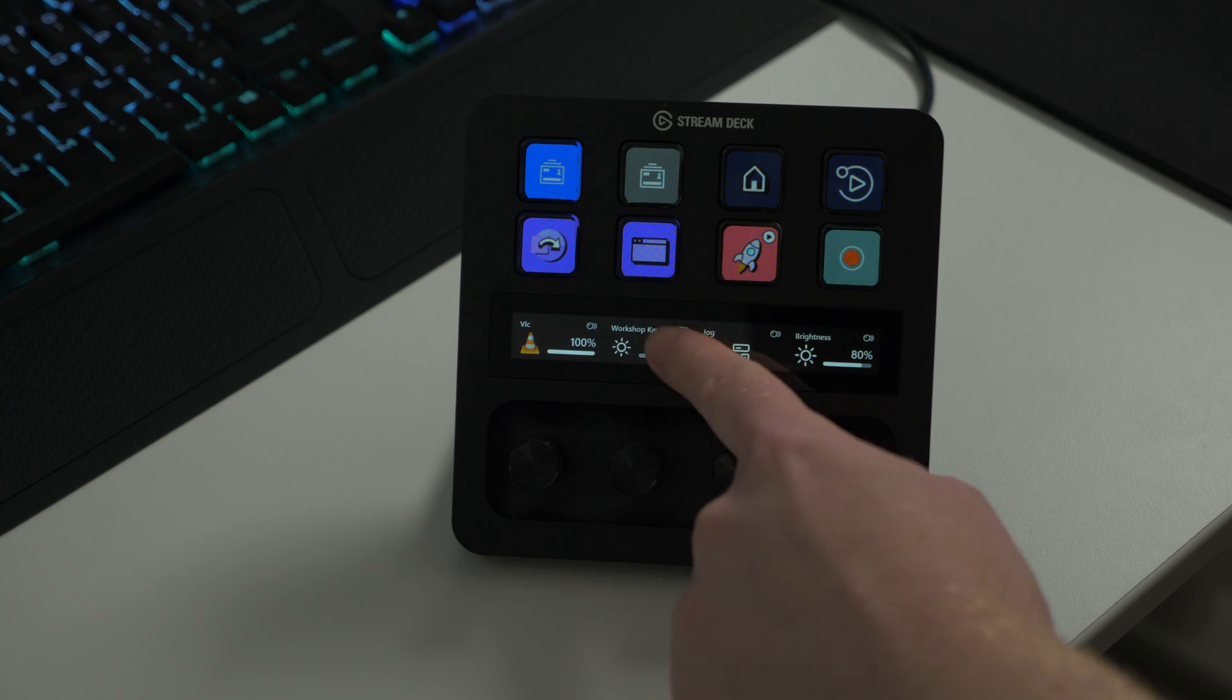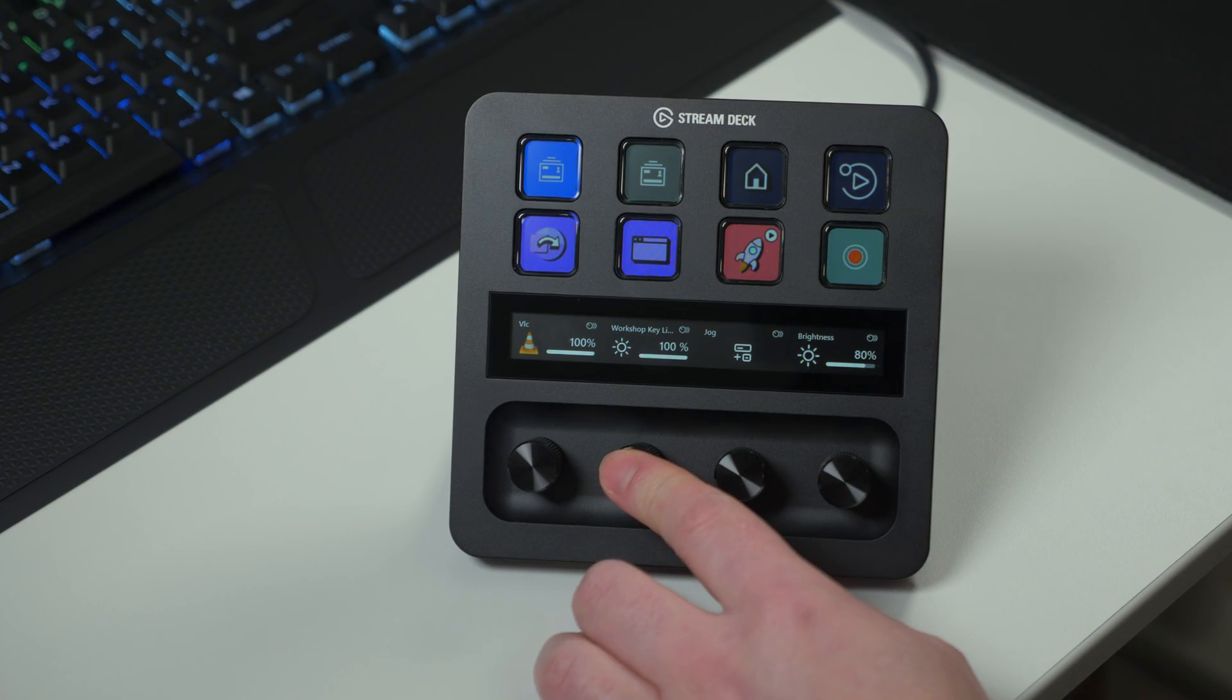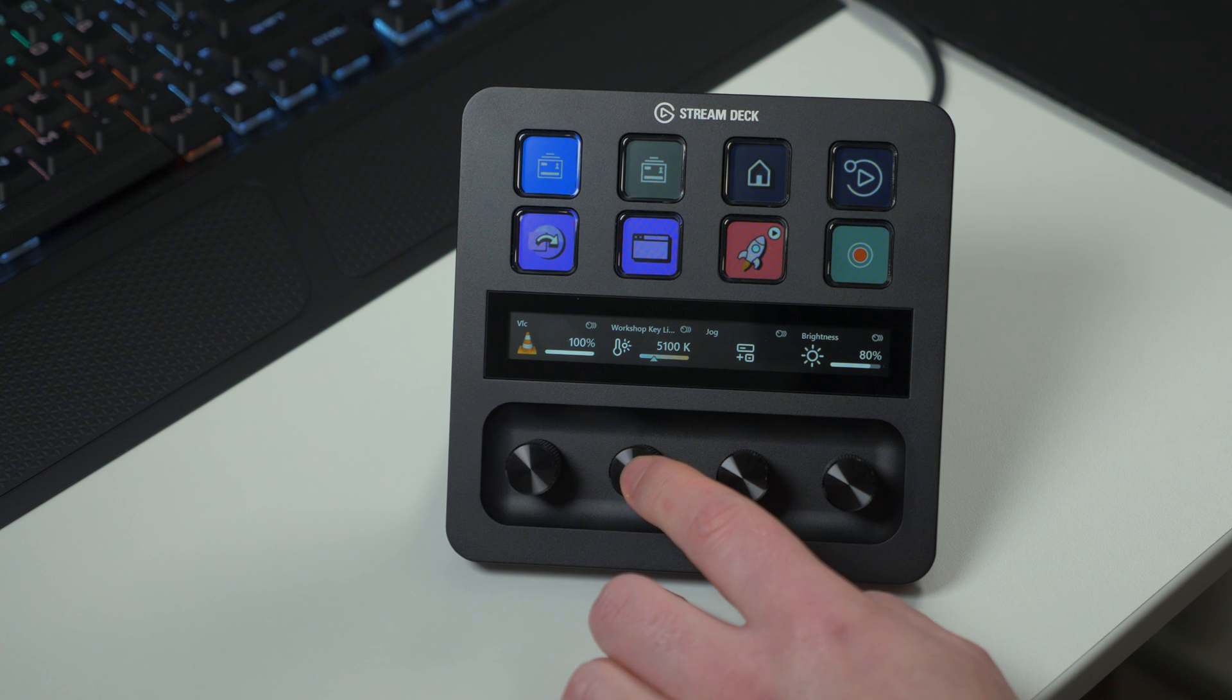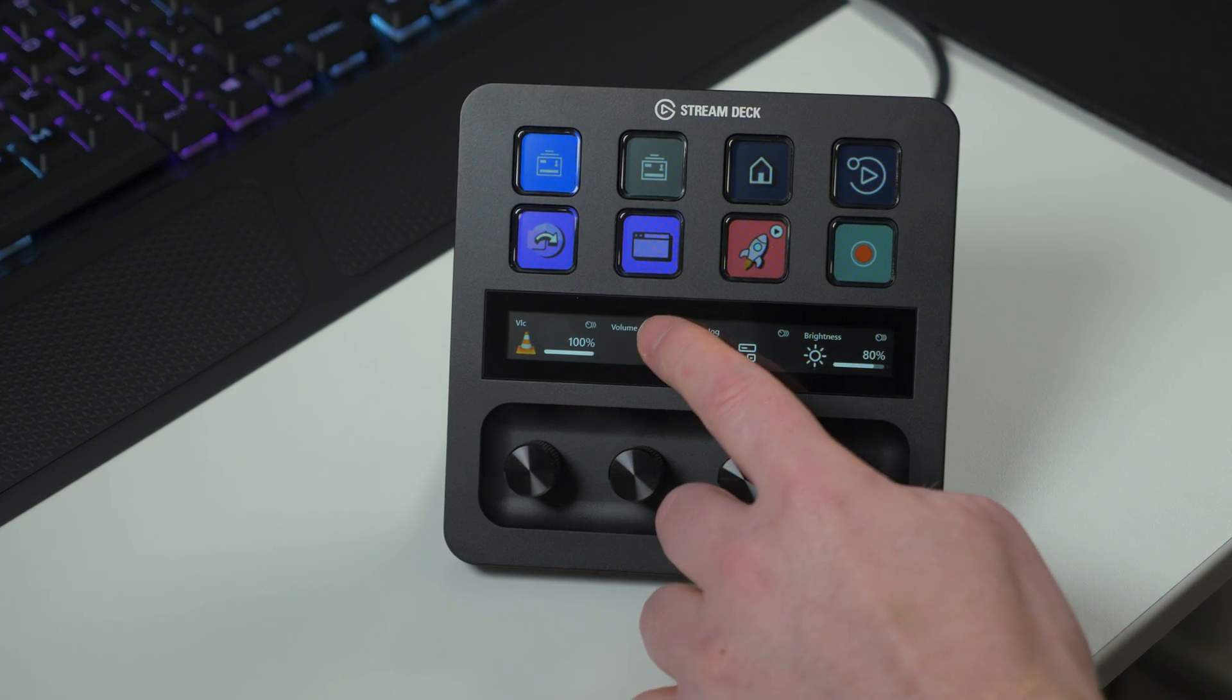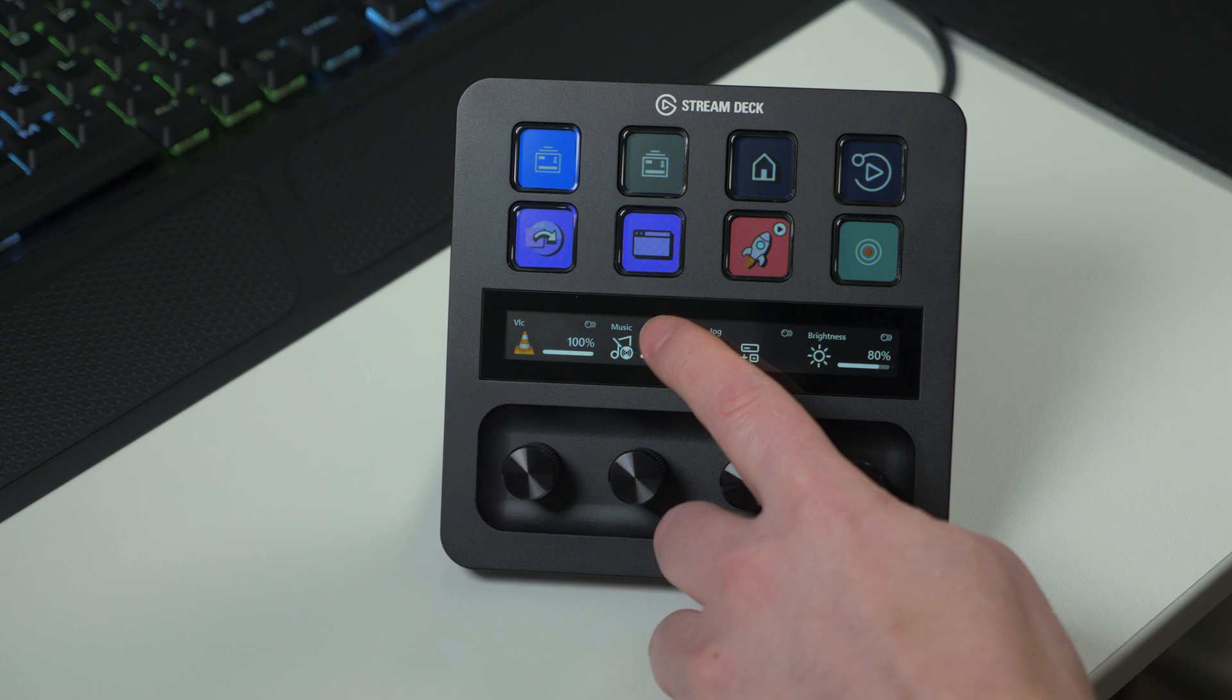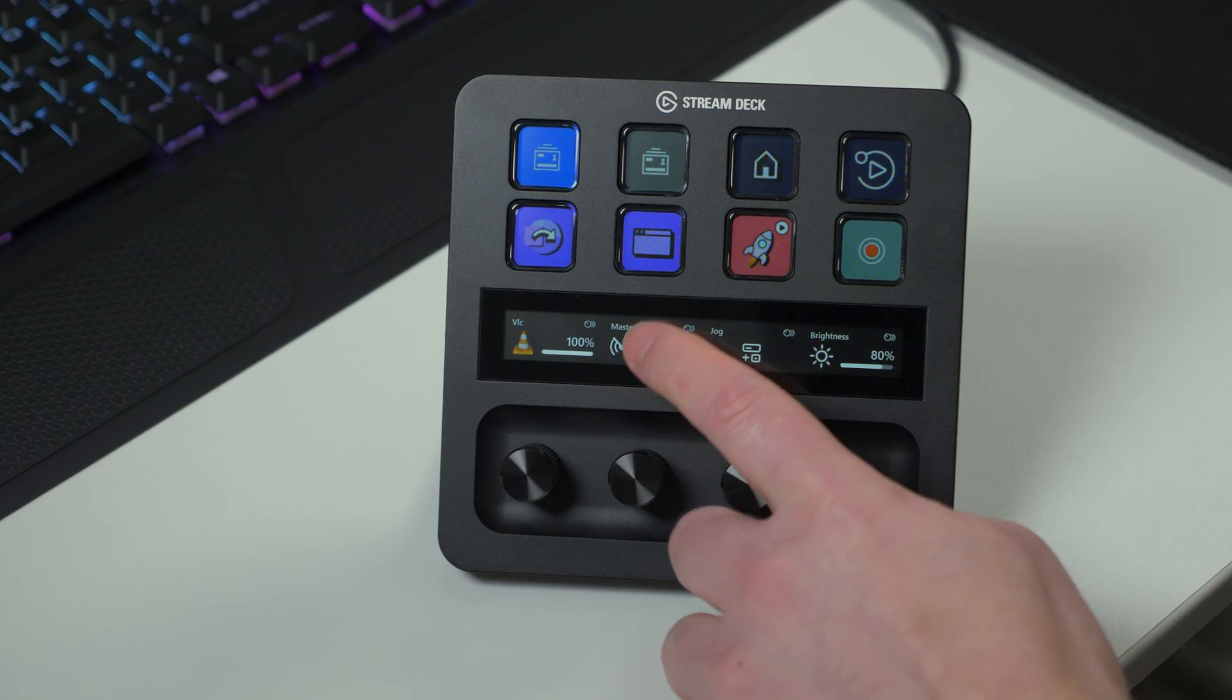Above the dials, you will see Touch Strip. The Touch Strip shows you exactly what you're controlling with each dial. It can be tapped to toggle or enable an action, and it can be long-pressed for yet another action, just like an LCD key.